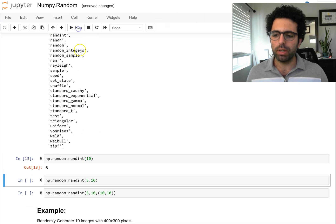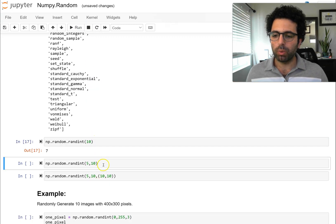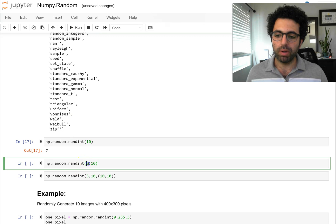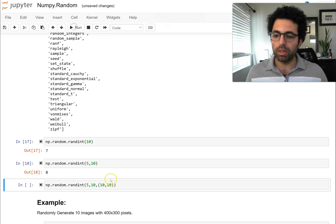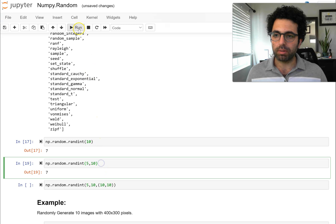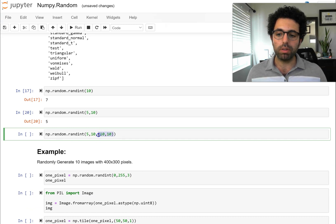For instance, we can use randint to give us an integer between zero and 10. Number 10 is not going to be included — it's going to be from zero to nine in reality, so 10 is just a cap. We can also specify a range, saying we want it from number five to 10, so it's going to be either five, six, seven, eight, or nine. If we run this a few times, you can see that is the case. We can also prescribe what structure we want — here we prescribe a 10 by 10 structure with numbers from five to 10, giving us a table of 10 rows and 10 columns.